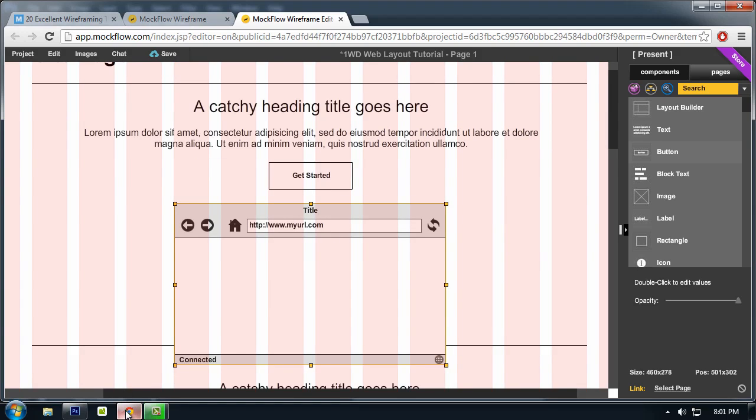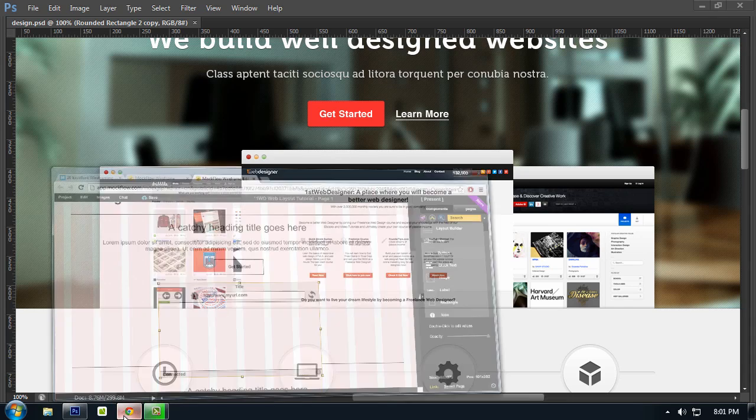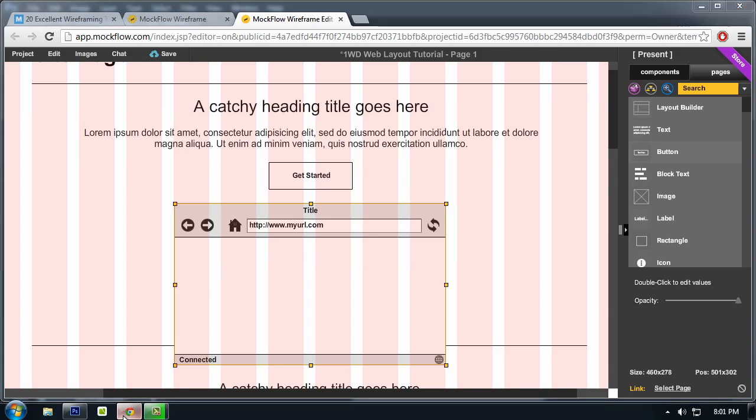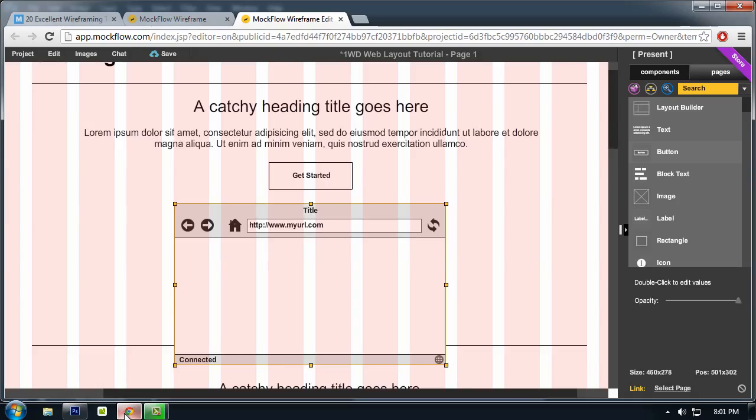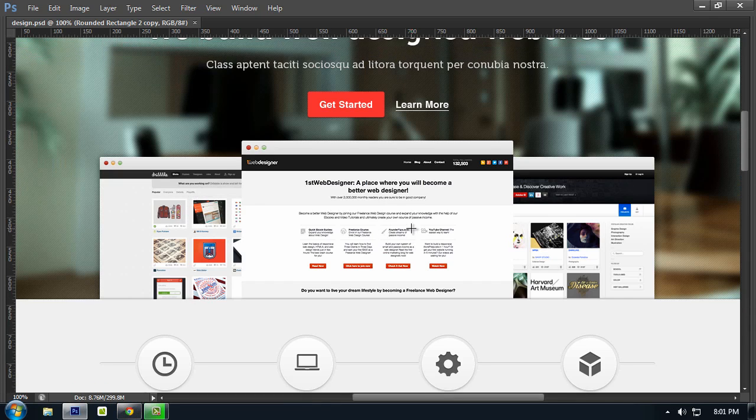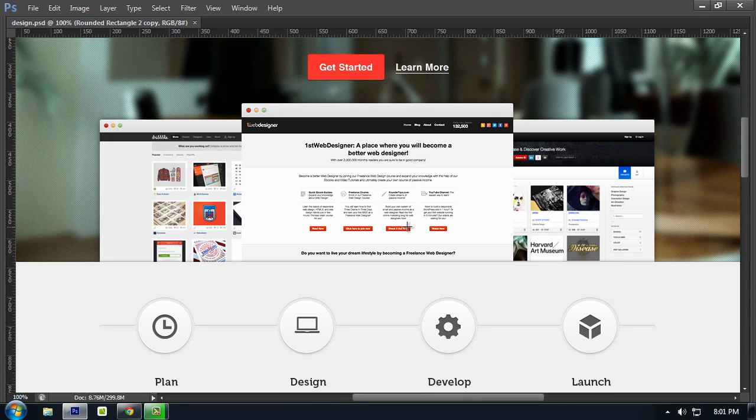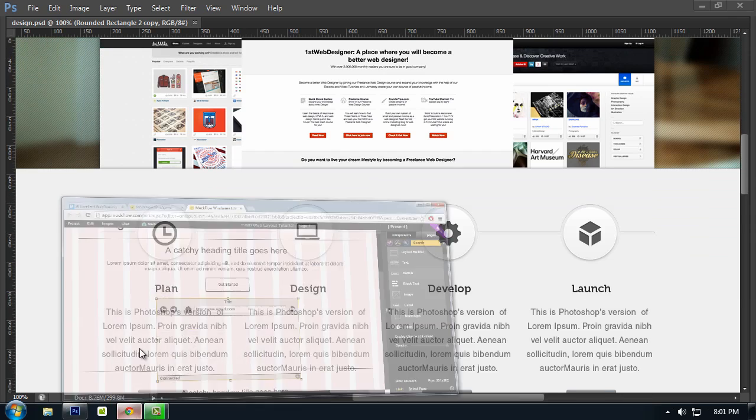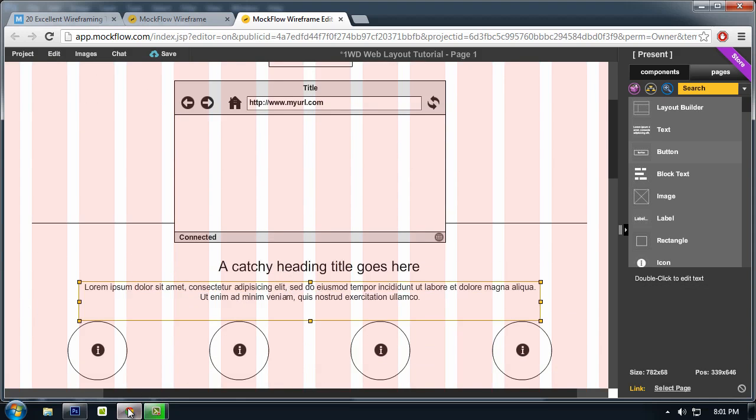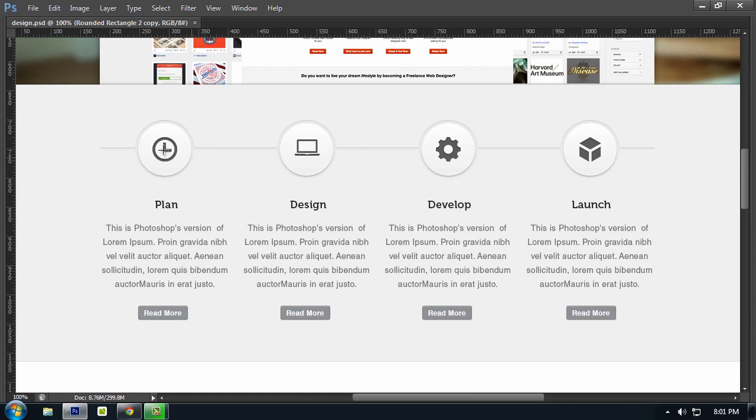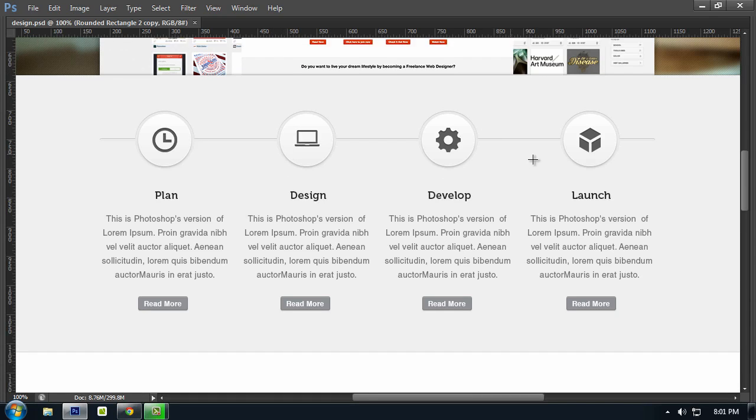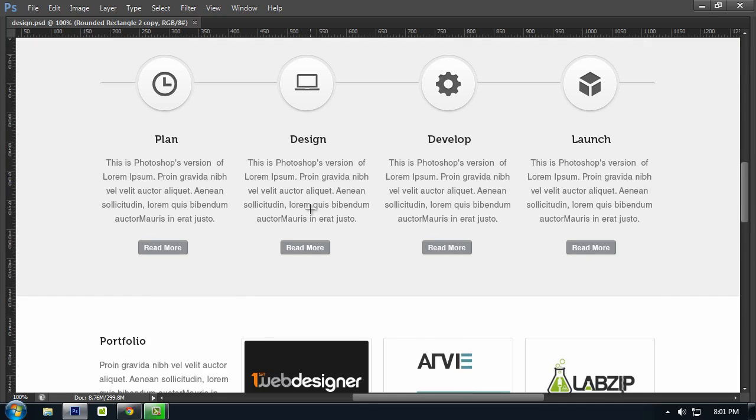So I basically duplicated it and placed it on the back. And based on the wireframe, I added text here but I think we will not need that. So I just created something that looks like this: plan, design, develop, launch.